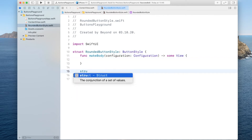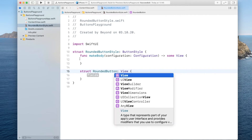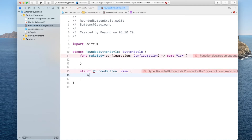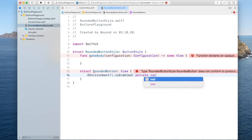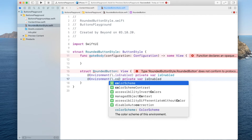To read those off you have to read from the environment, but unfortunately you can't just read from the environment when you're inside a button style. There's a workaround: you create a new struct in here and call it RoundedButton, which is going to be of type View. In here you can read off the environment — you type environment and read off whether the button is enabled, storing it in a private variable. Similarly, you also read off the color scheme, which will tell us whether we are in dark mode.